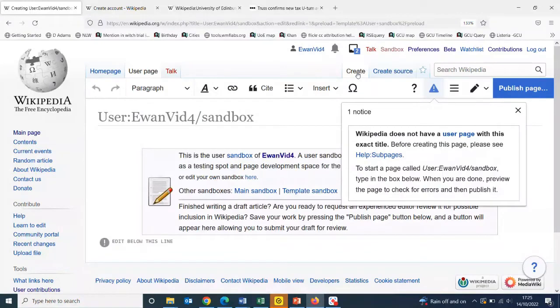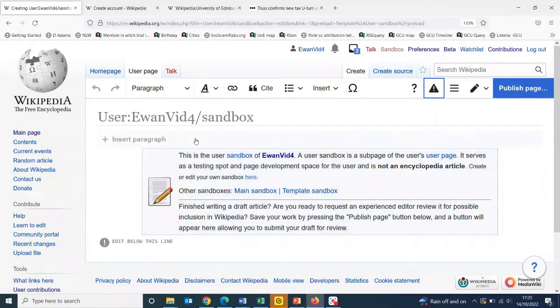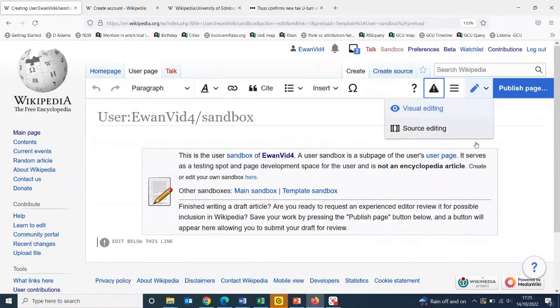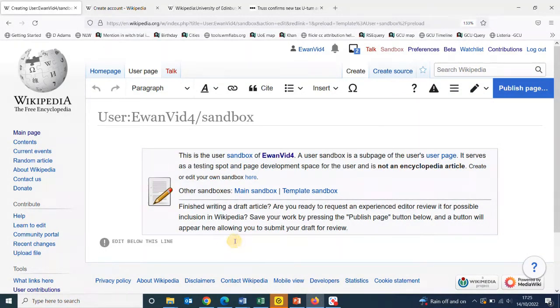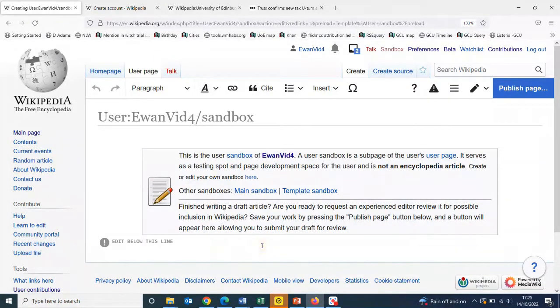I'm going to click create to open up the sandbox in visual editor. If you don't have that, you can use the magic pen to switch into visual editor. Then, all in order to create the page, all I need to do is put my cursor on the page.